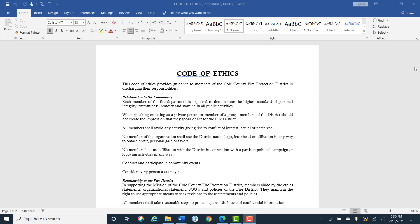Each member of the fire district is expected to demonstrate the highest standard of personal integrity, truthfulness, honesty and stamina in all public activities. When speaking or acting as a private person or member of a group, members of the district should not create the impression that they speak or act for the fire district. All members should avoid any activity giving rise to conflict of interest, actual or perceived.